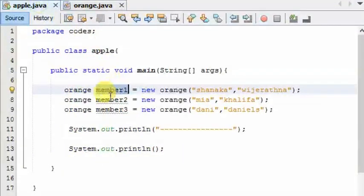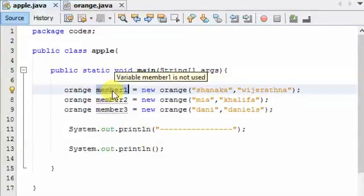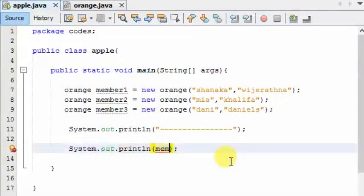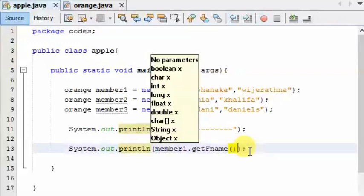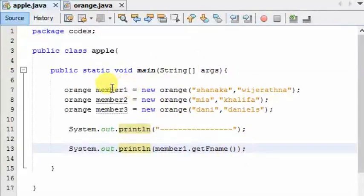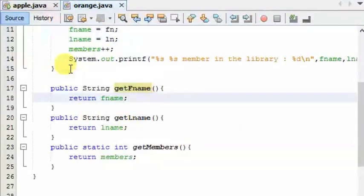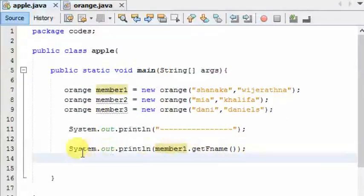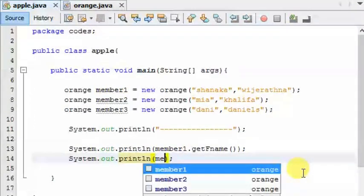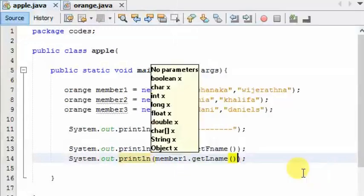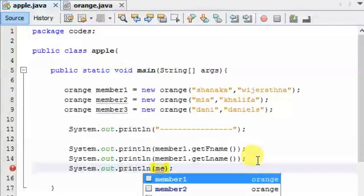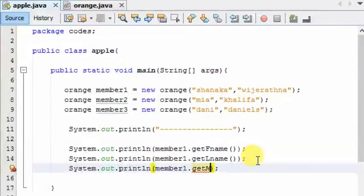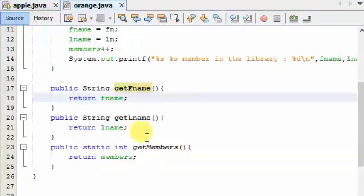This method will call the method. If you want to type the object, then you can type the object to call the method. system.out.println member1.getMembers — this is the lname, this is the system out. member1.getMembers — this method is used.